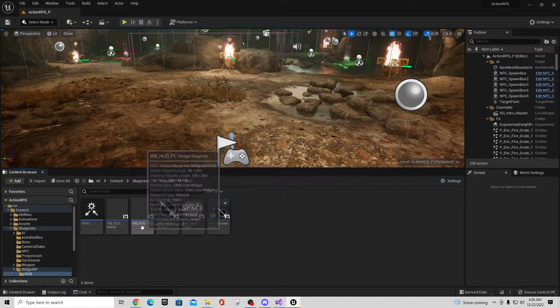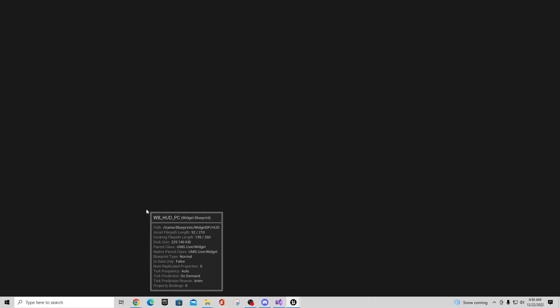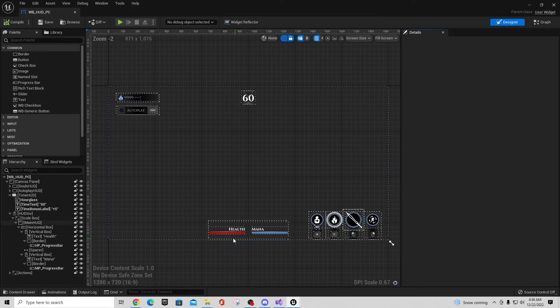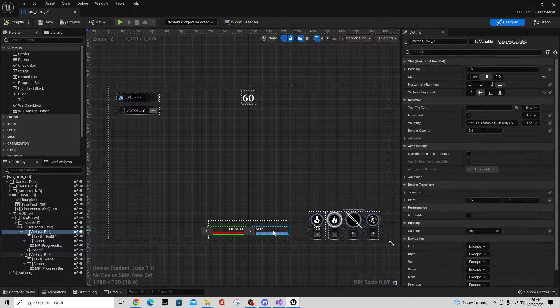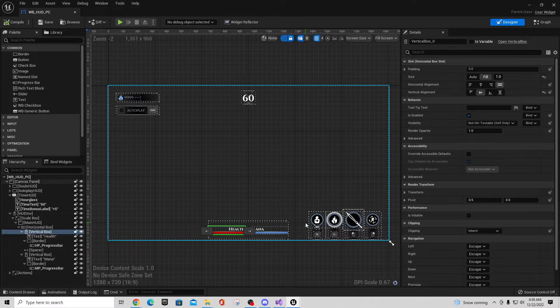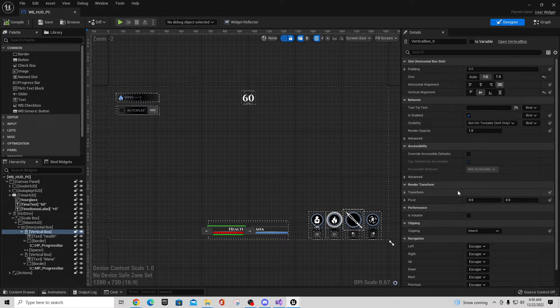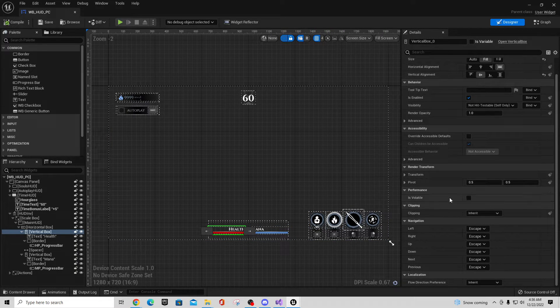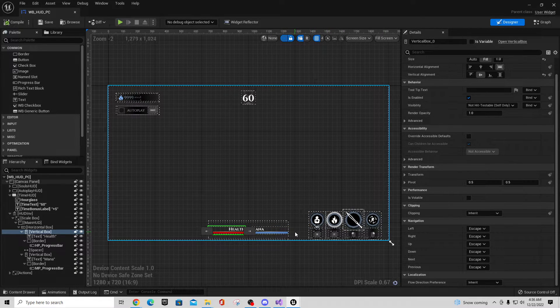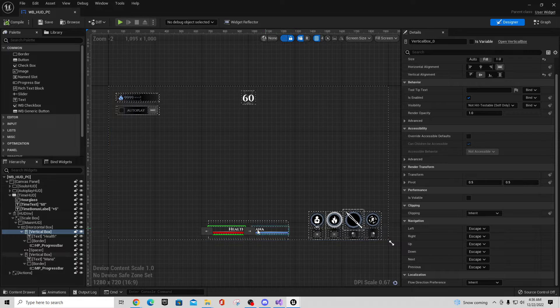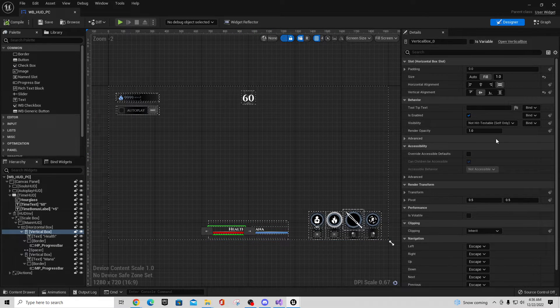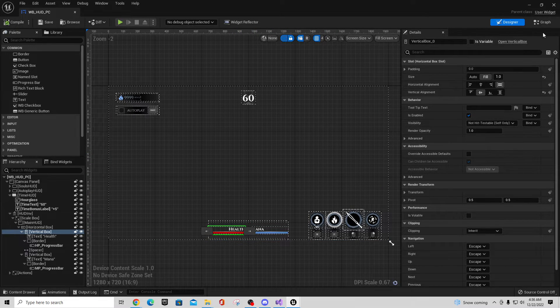And you have a HUD for mobile or for PC. So if you open up the one for PC, you'll see your Health and Mana bars. So these are similar to the ones we built before, but the difference in here is if you go to the Graph,